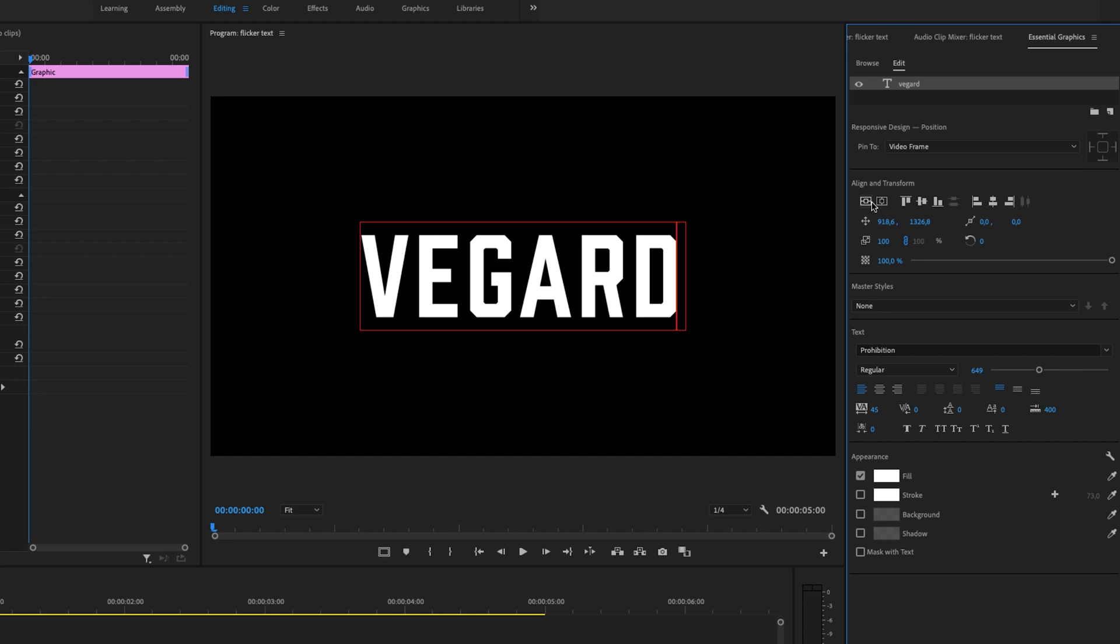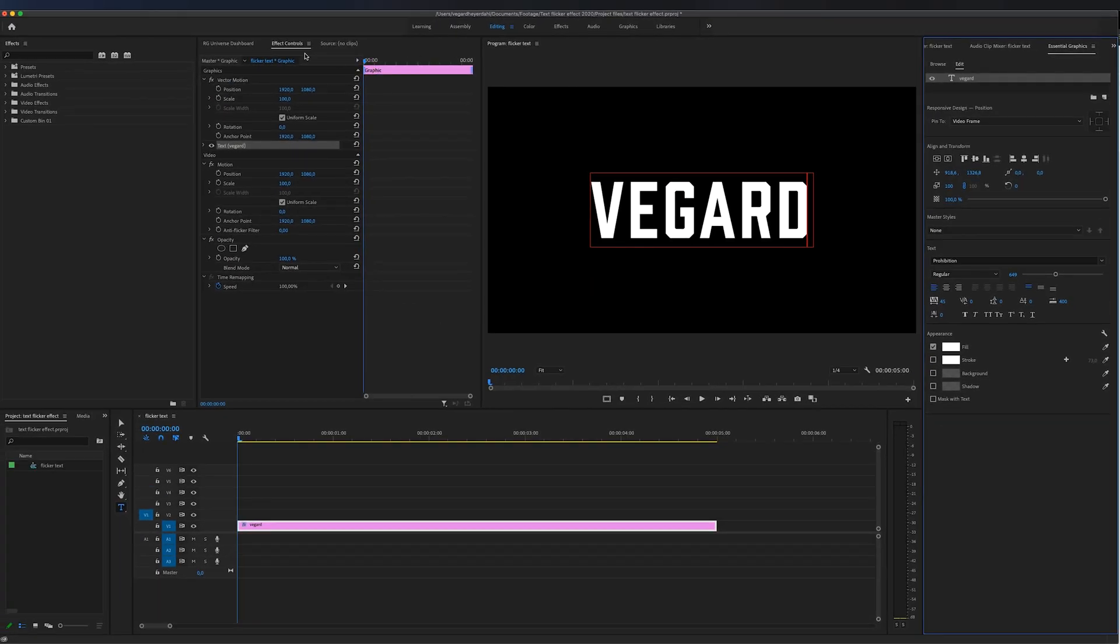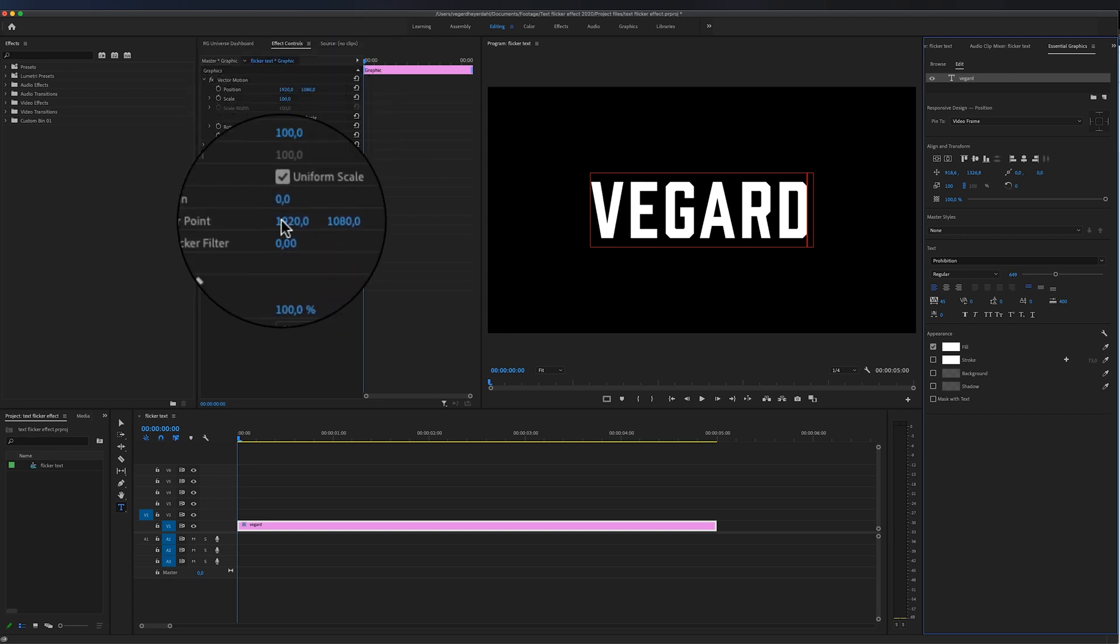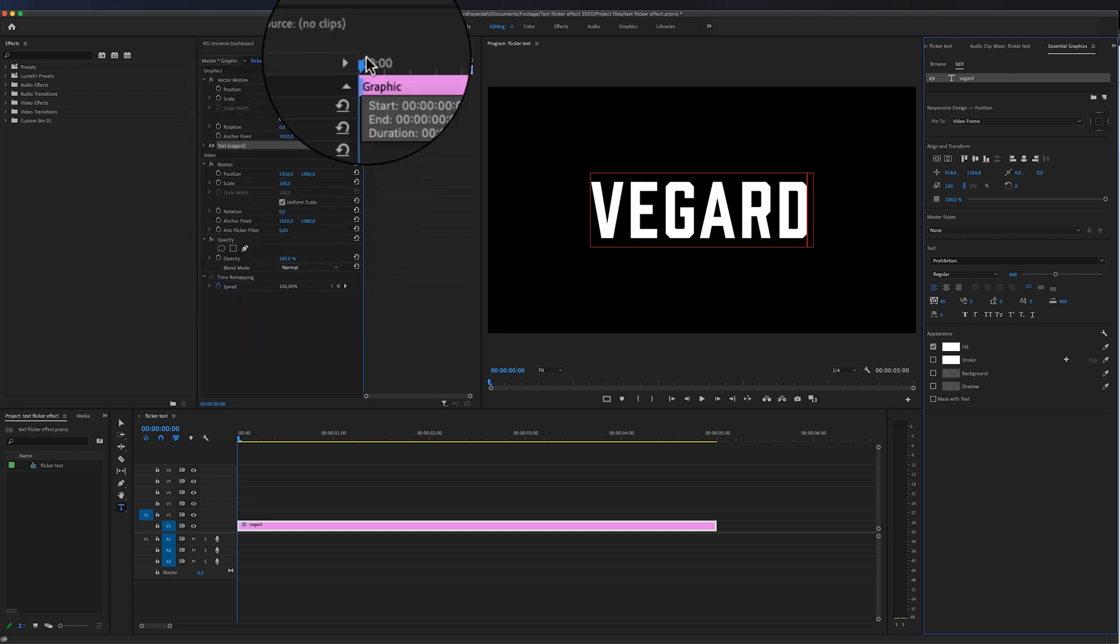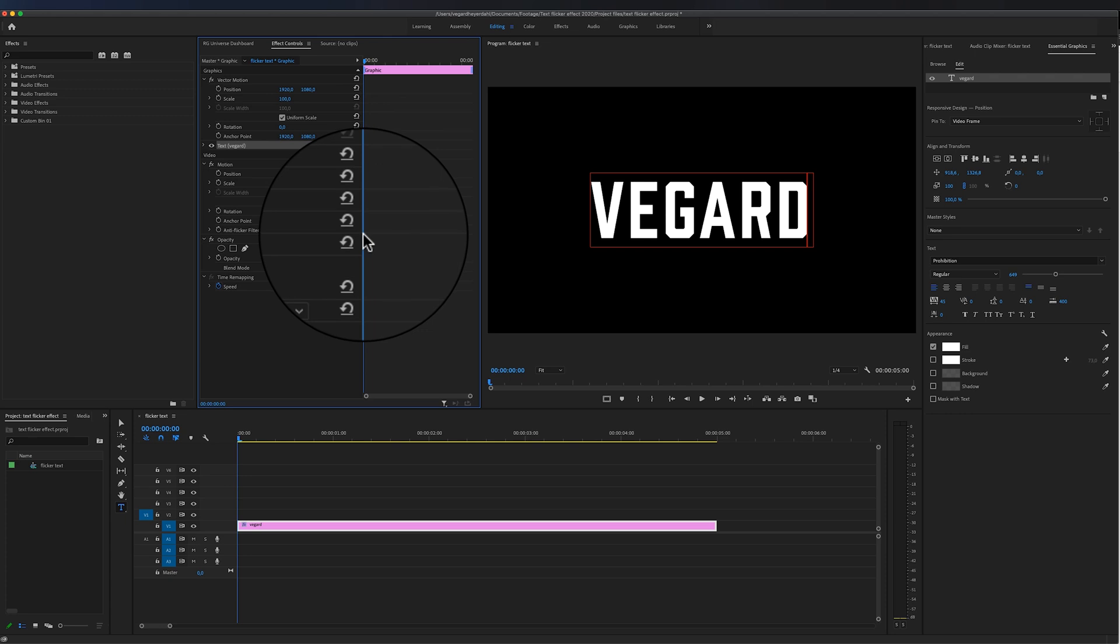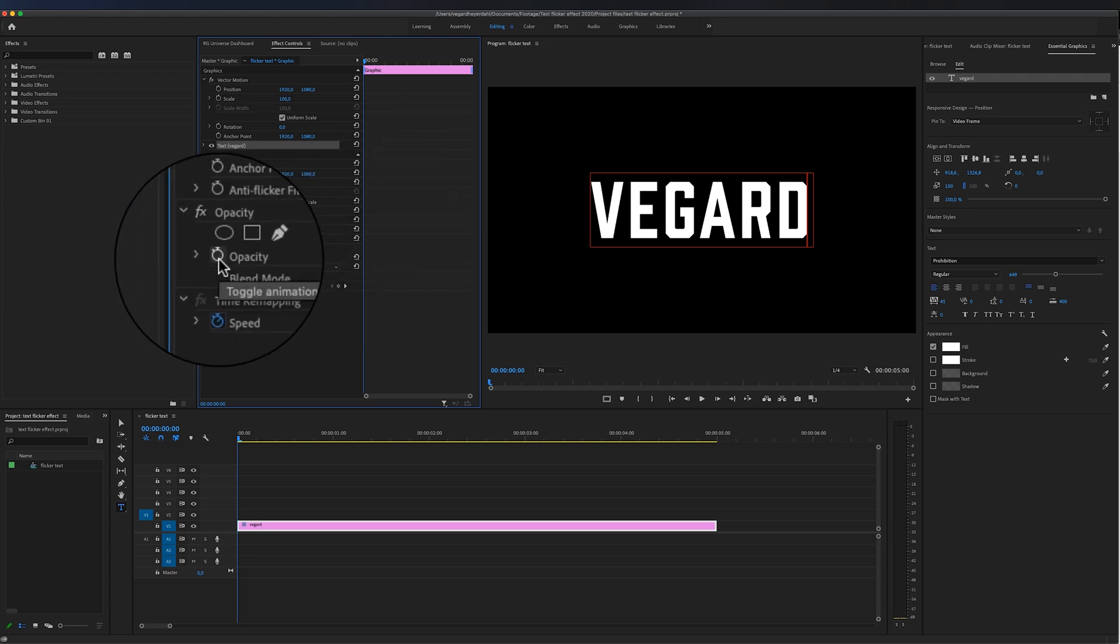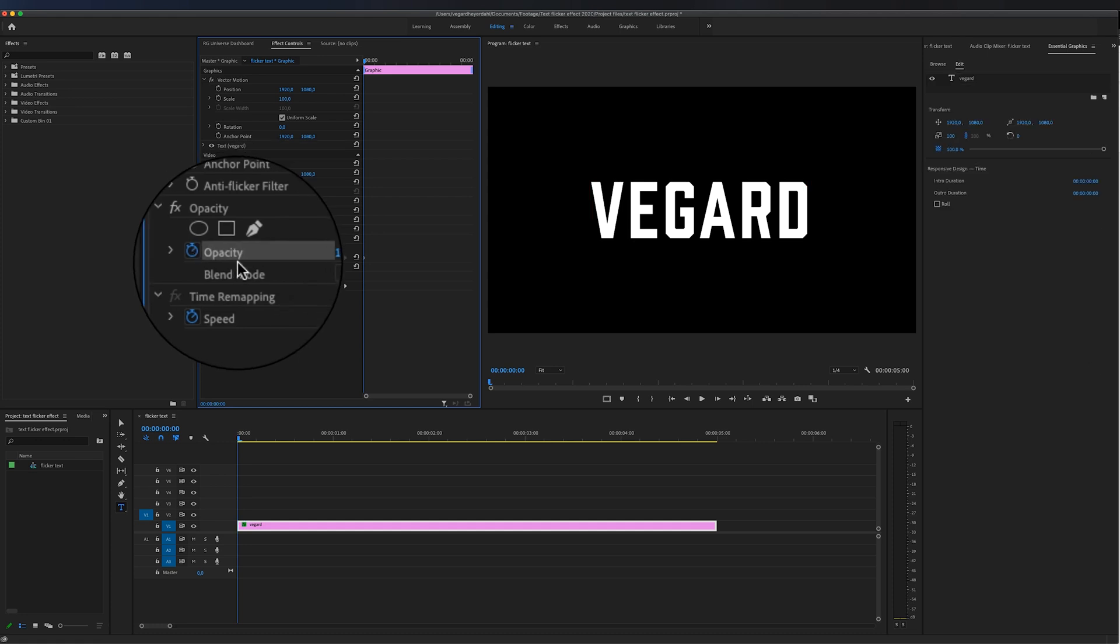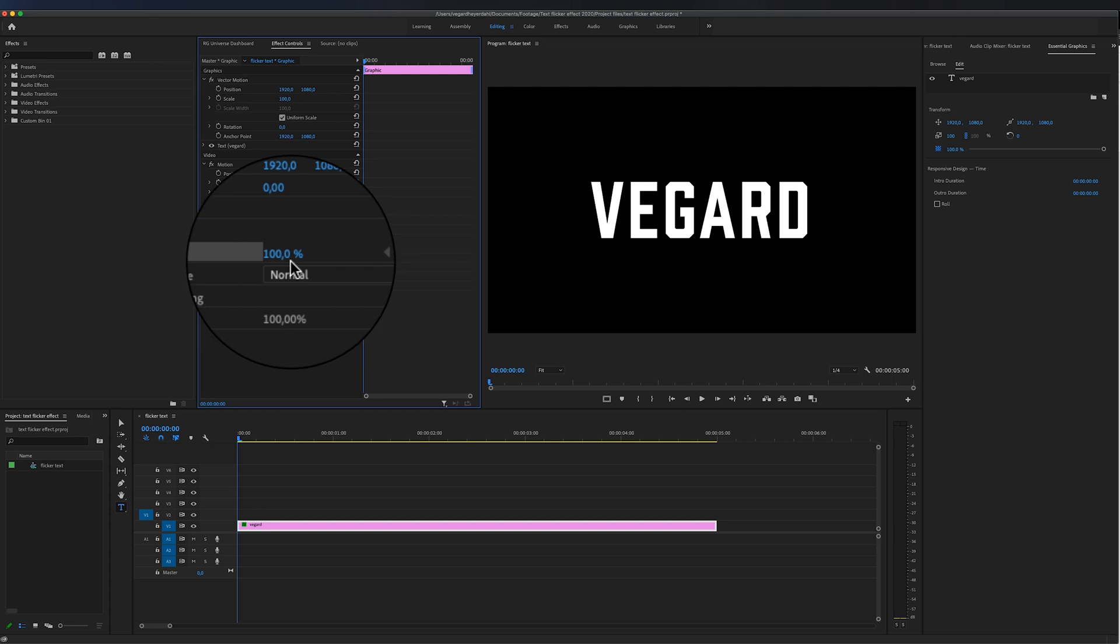Then we are going to work with the Effect Controls panel, and down here we will find something called Opacity. Now we want to be sure that we are at the beginning of the clip, and we are going to make a keyframe. Toggle the animation on there, and you see now that the opacity is 100 percent.